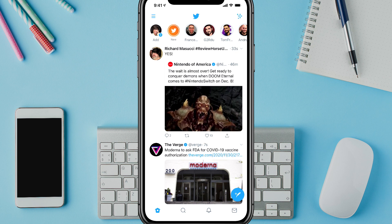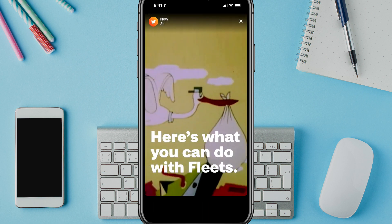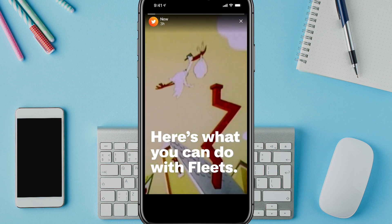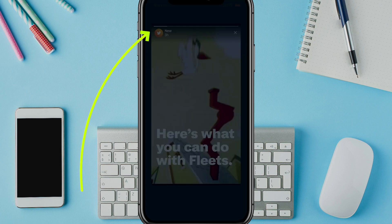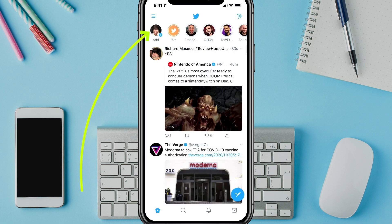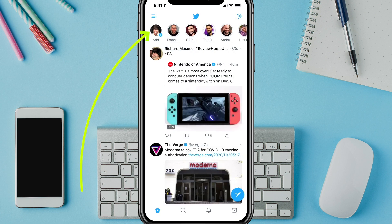You can tap on the circles and see the different stories or fleets or whatever you want to call it. And here's one from Twitter right now, and we're going to close out of that one.